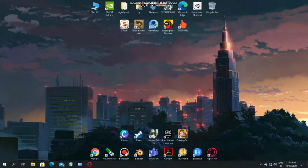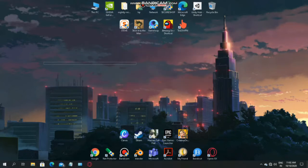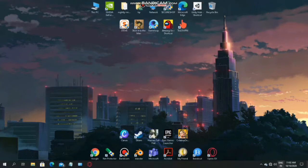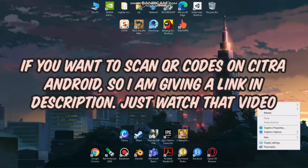But first, if you haven't watched my video named How to Scan QR Codes in Pokemon Ultra Sun and Moon, please first watch that video or else you won't understand this video.